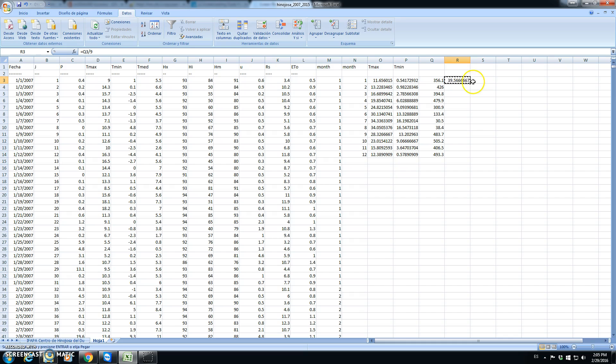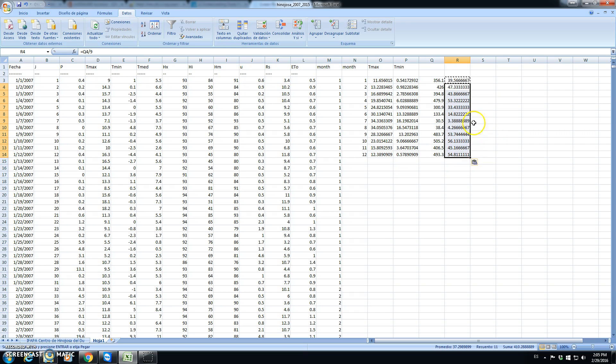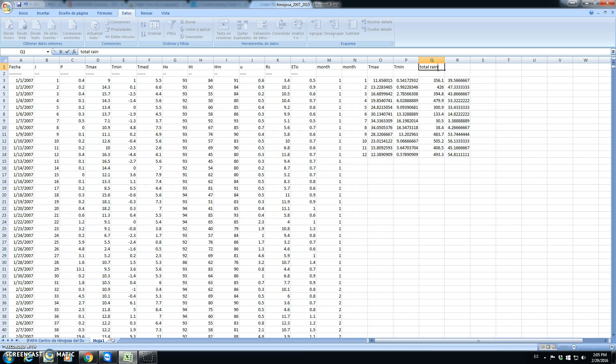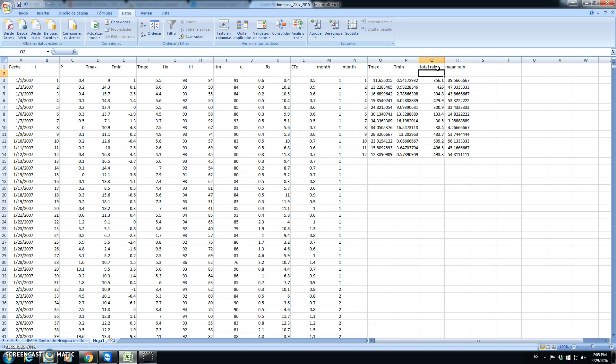Now, we copy. So, this column was total rain and this is the mean rain per month, which is the value that we wanted to get.